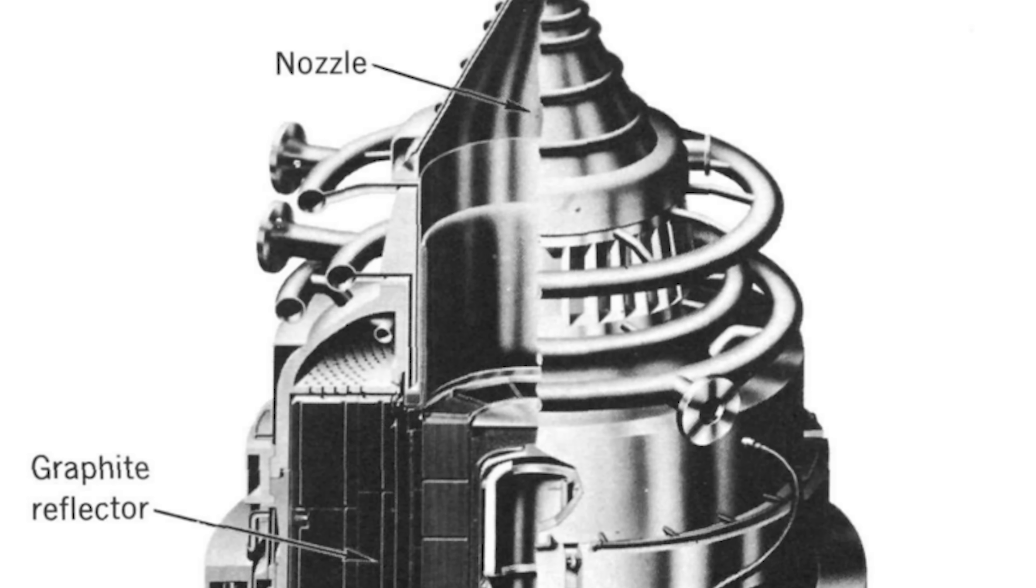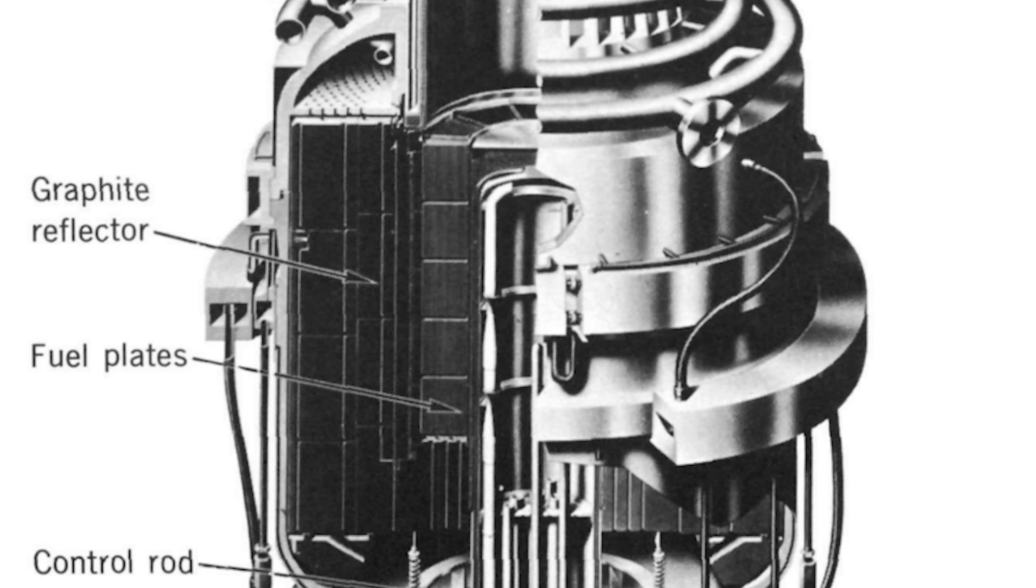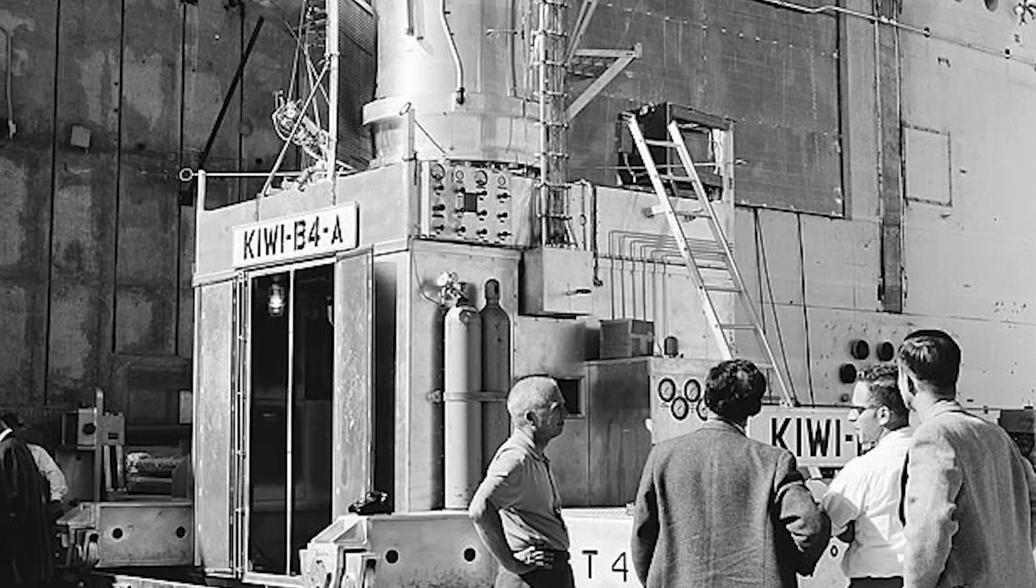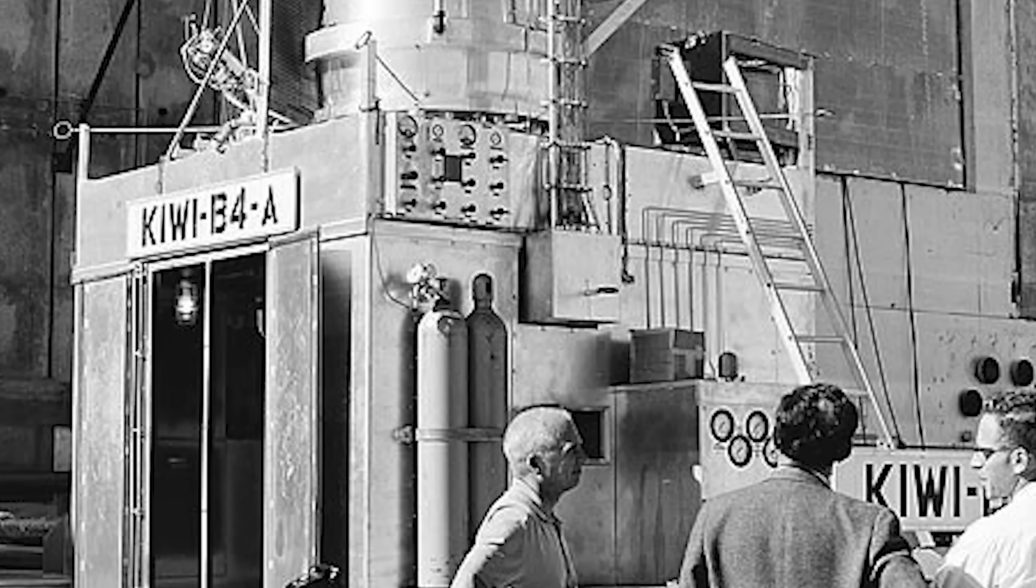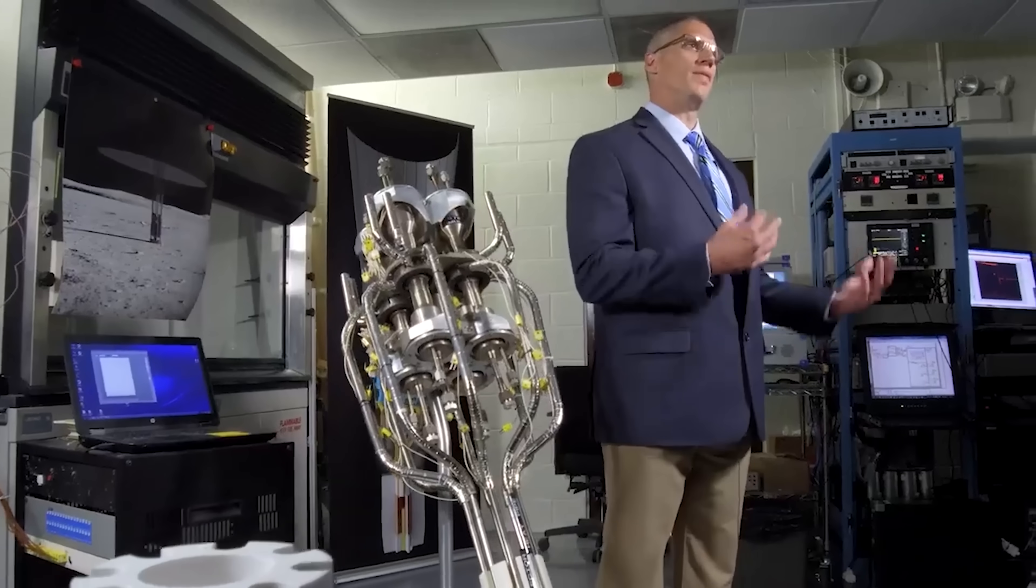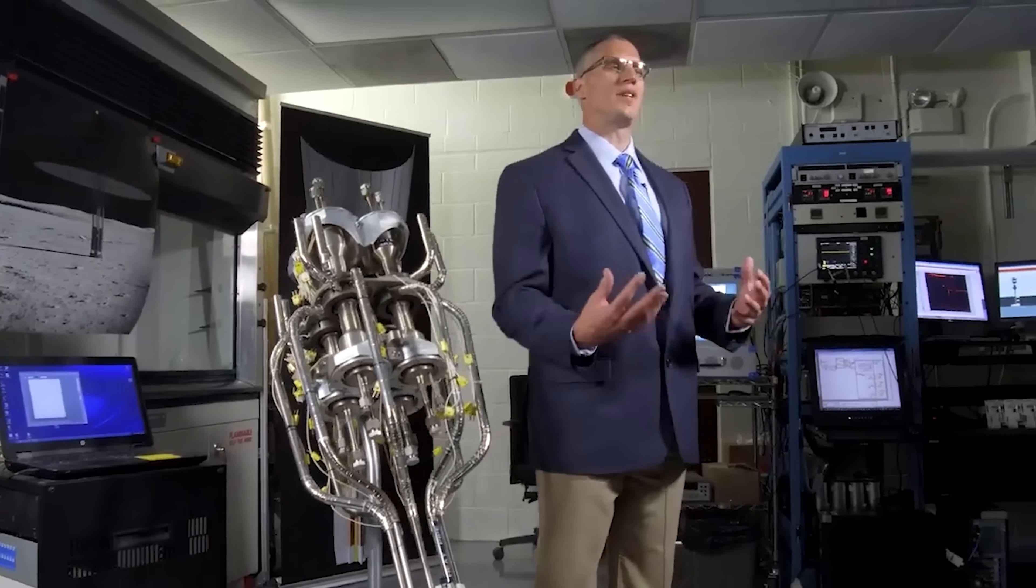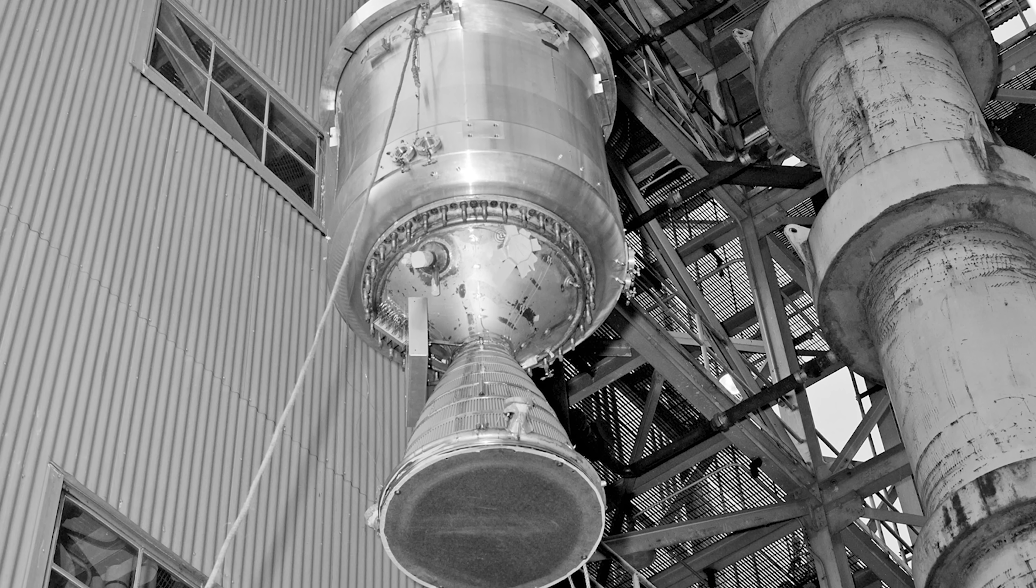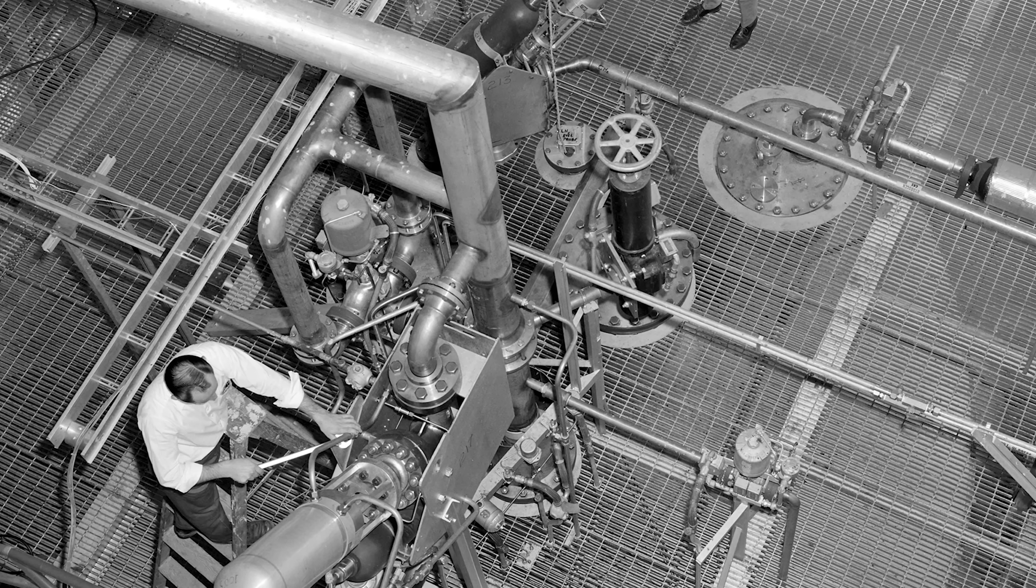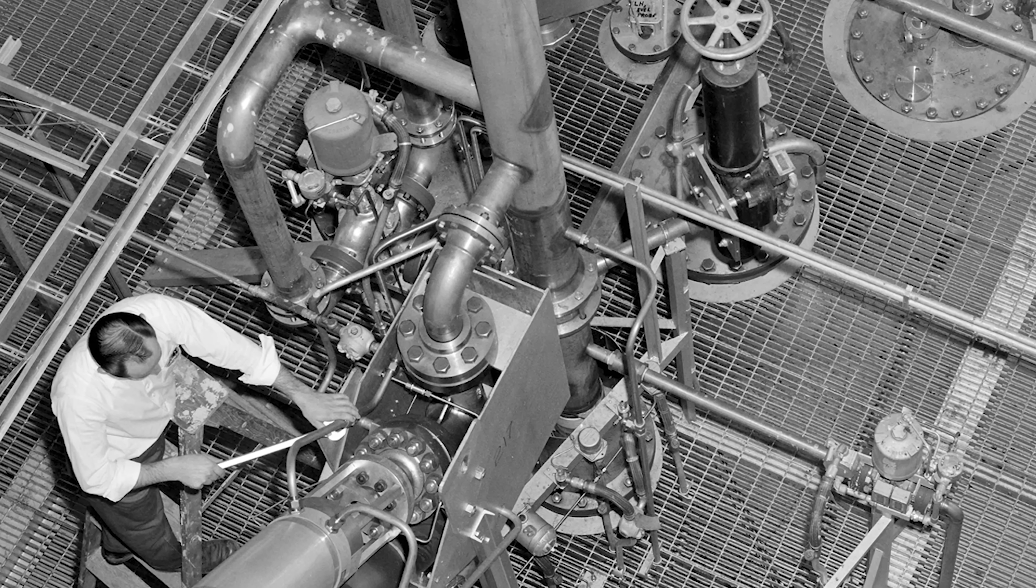Under Project Rover and NERVA, engineers developed three major reactor types: Kiwi, Phoebus, and Pewi, each proving stable nuclear control and generating up to 4,000 megawatts of thermal power. The system achieved a specific impulse of 825 seconds, nearly twice that of chemical engines.